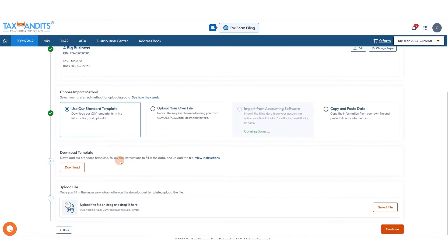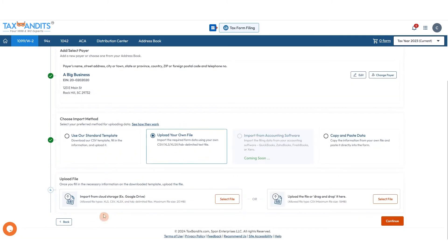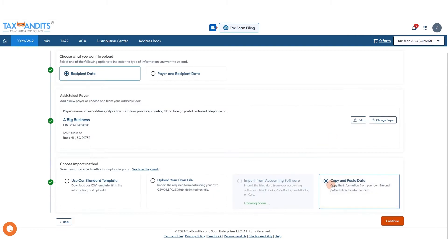The three options are: using our CSV template, which you can download, fill out, and then re-upload; uploading your own file by importing from Google Drive or dragging and dropping a CSV file; or copy and pasting data directly from your own existing file.